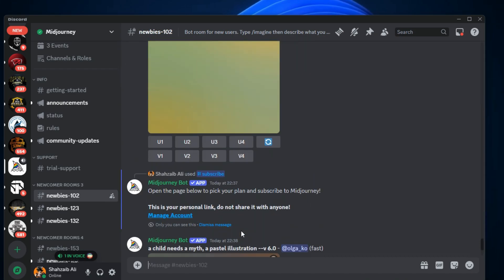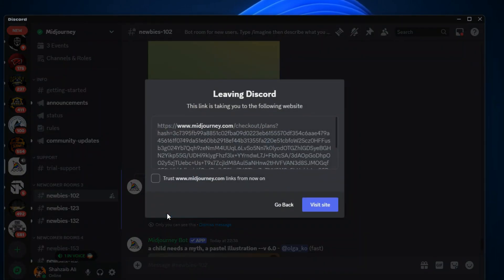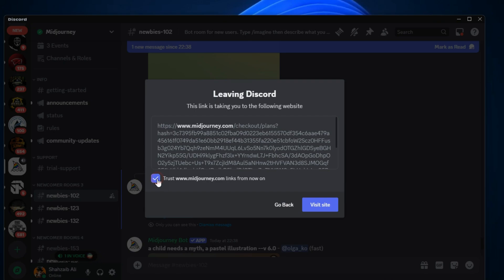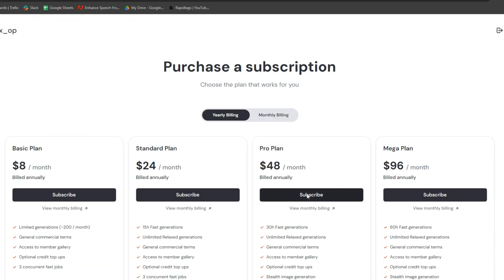Click on the manage account embed that appears. Next, check mark the trust checkbox to confirm you trust the link. Then, click on the visit site button and it will open up your browser.